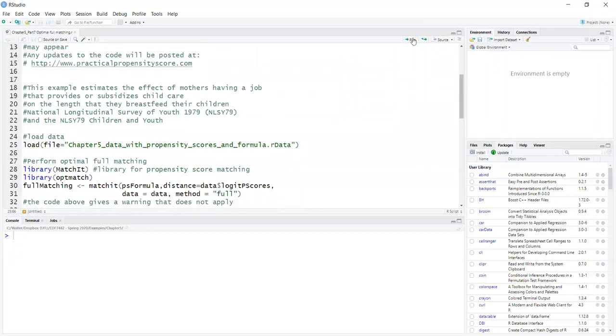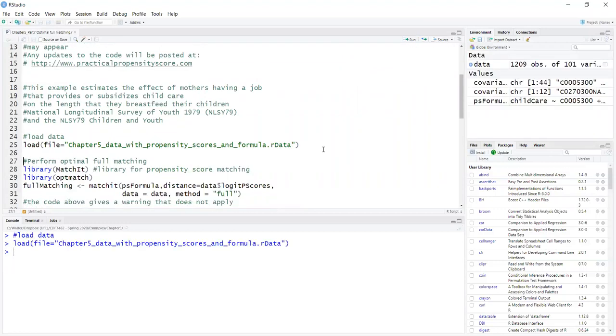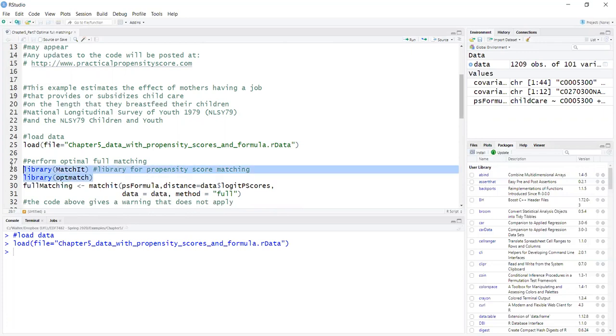First, we load the dataset, which already has the propensity scores. And to implement optimal full matching, we use the MatchIt package, which runs the OptiMatch package in the background. So you need both.